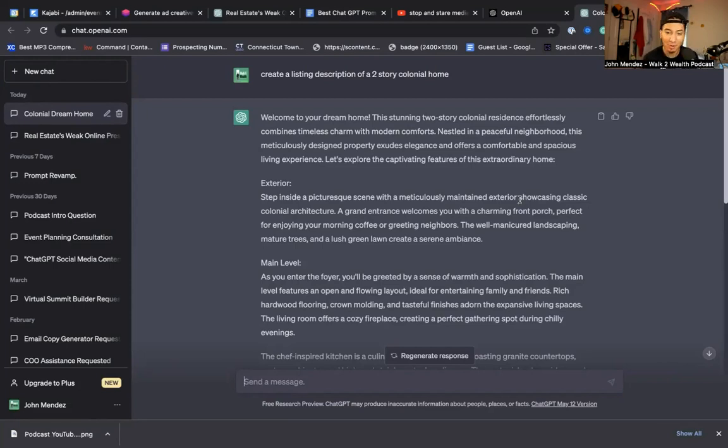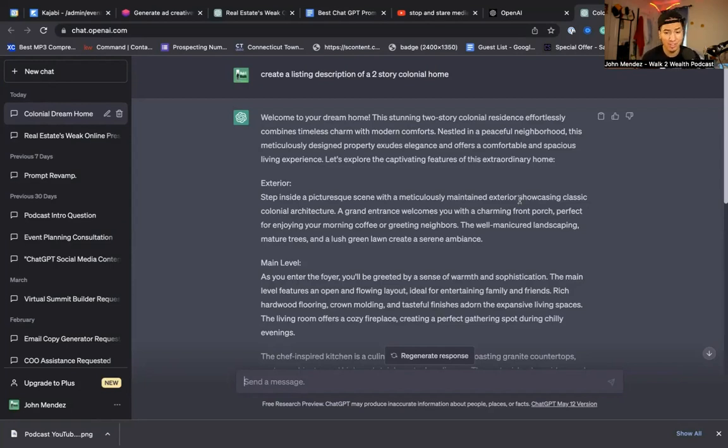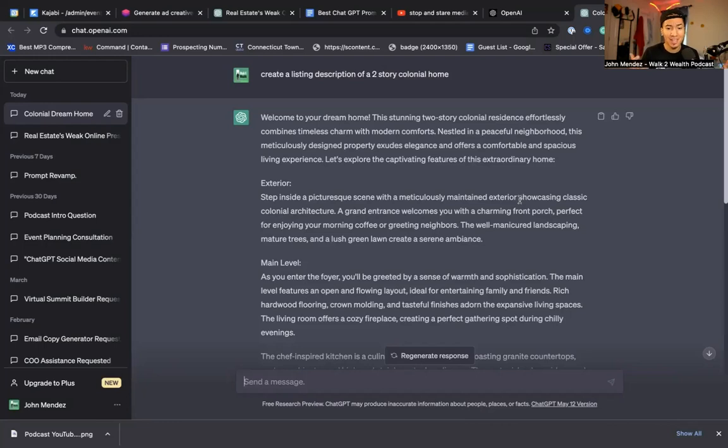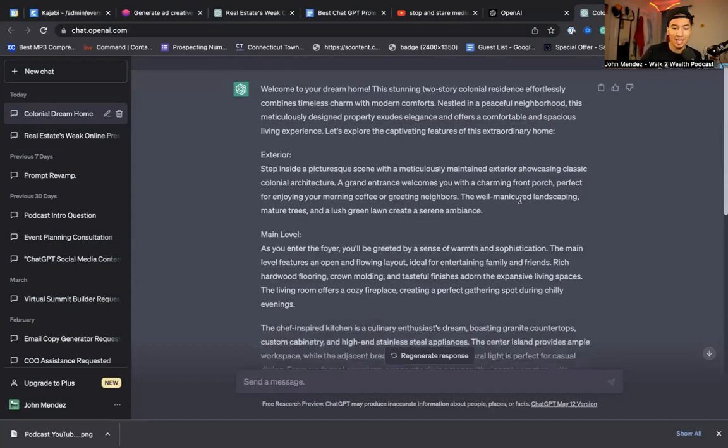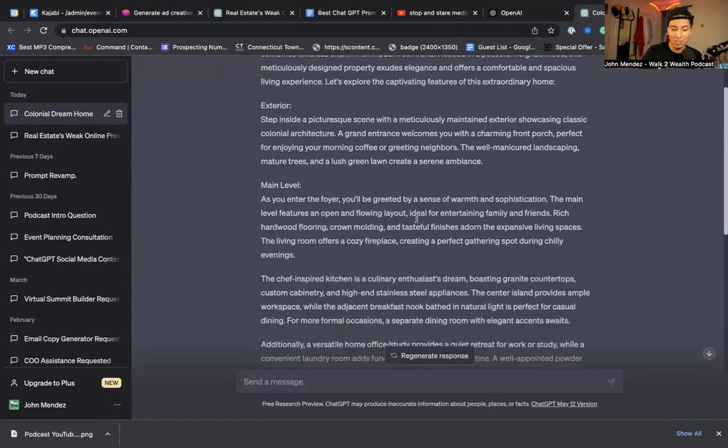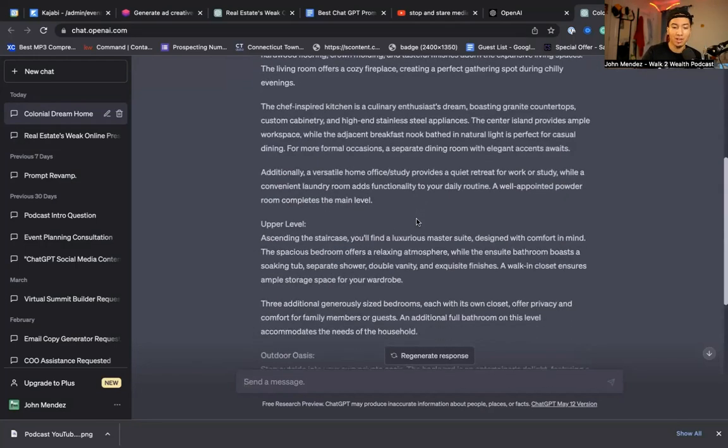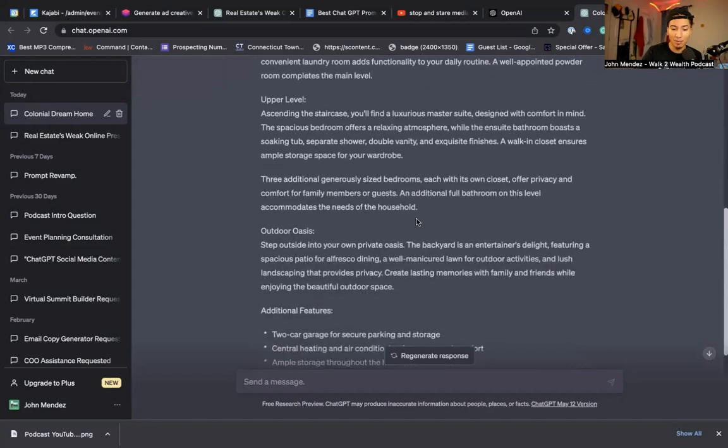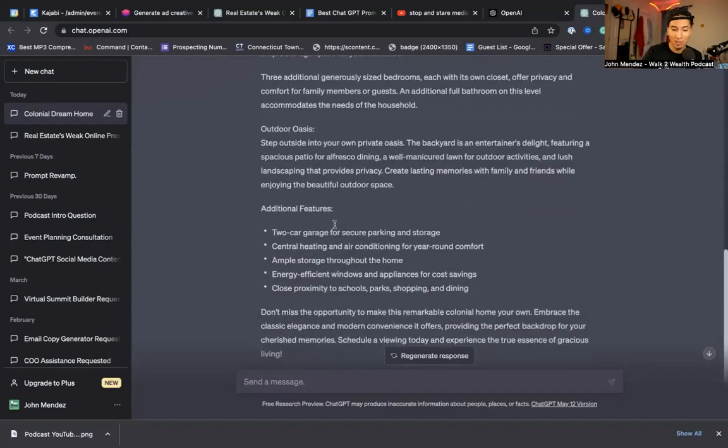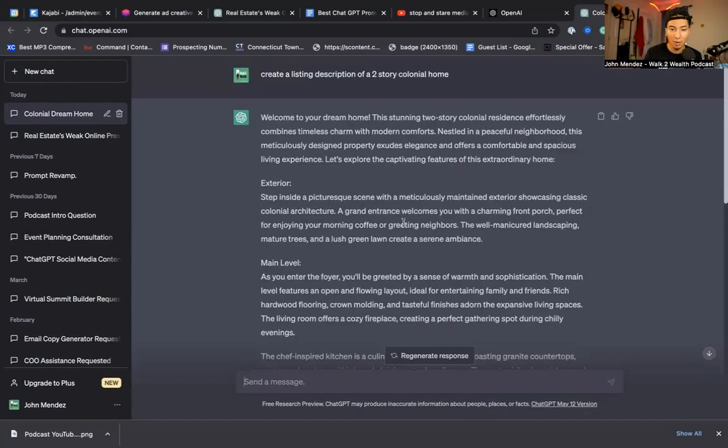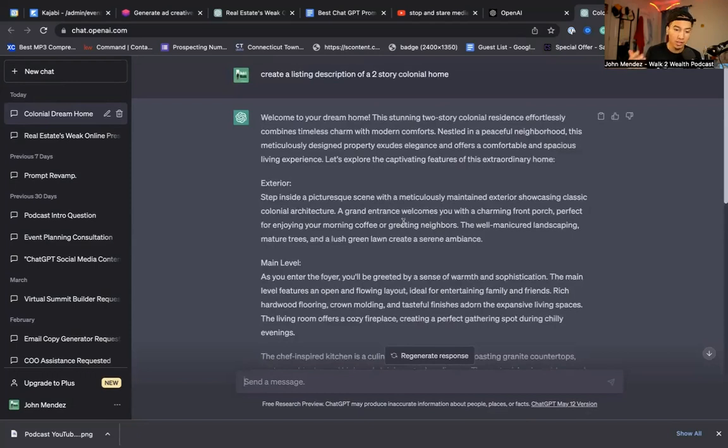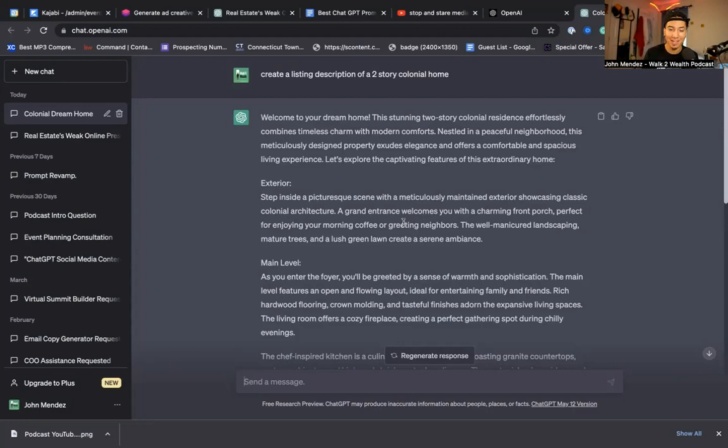And now that it's done generating, look what it came up with. Welcome to your dream home. The stunning two-story colonial residence effortlessly combines timeless charm with modern comforts nestled in a peaceful neighborhood. This meticulously designed property exudes elegance and offers a comfortable and spacious living experience. Let's explore the captivating features of this extraordinary home. And then it goes into the exterior, the main level, upper level, the outdoor oasis, additional features. Now, as you probably already know, this isn't going to fit an MLS listing description, but I just gave it a generic prompt.